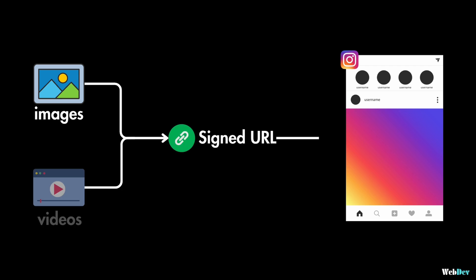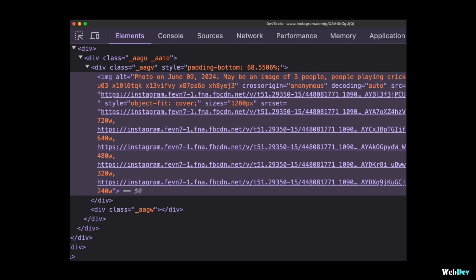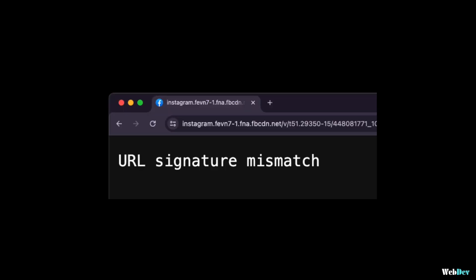For example, Instagram uses URLs for images and videos. You can see that by inspecting one of their images on their website and looking at their image URL. We can see that this is a signed URL, and that means that this URL will change depending on who makes this request for the image and it will also expire after some time.